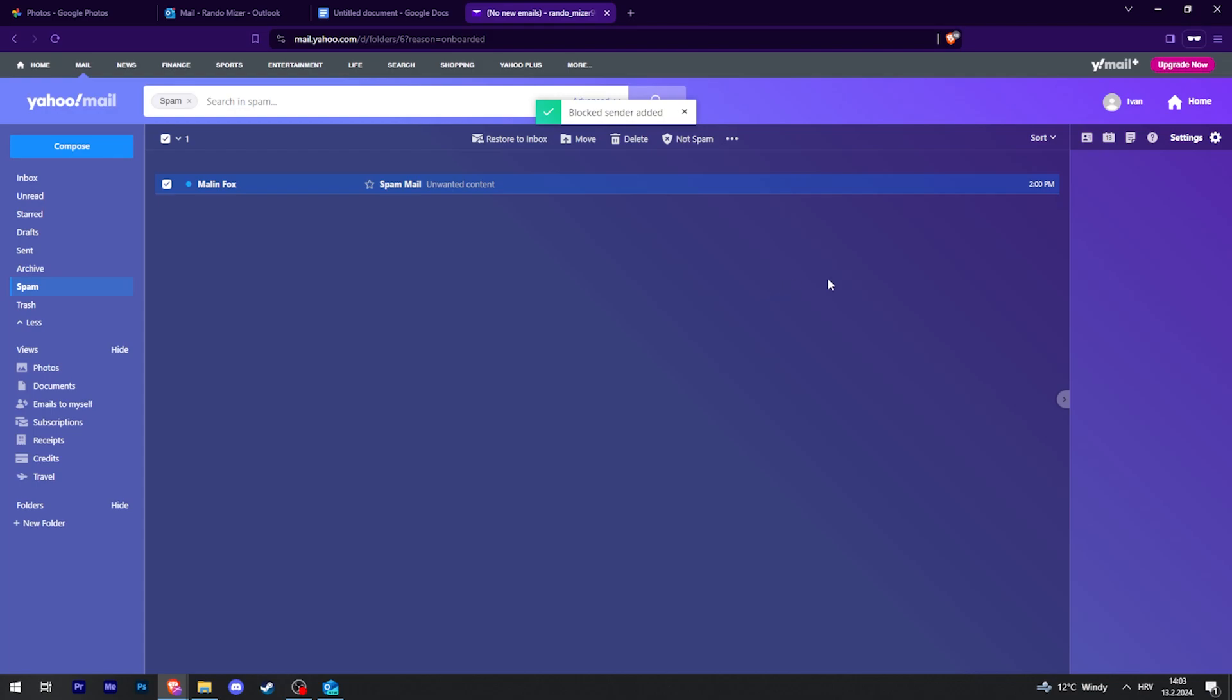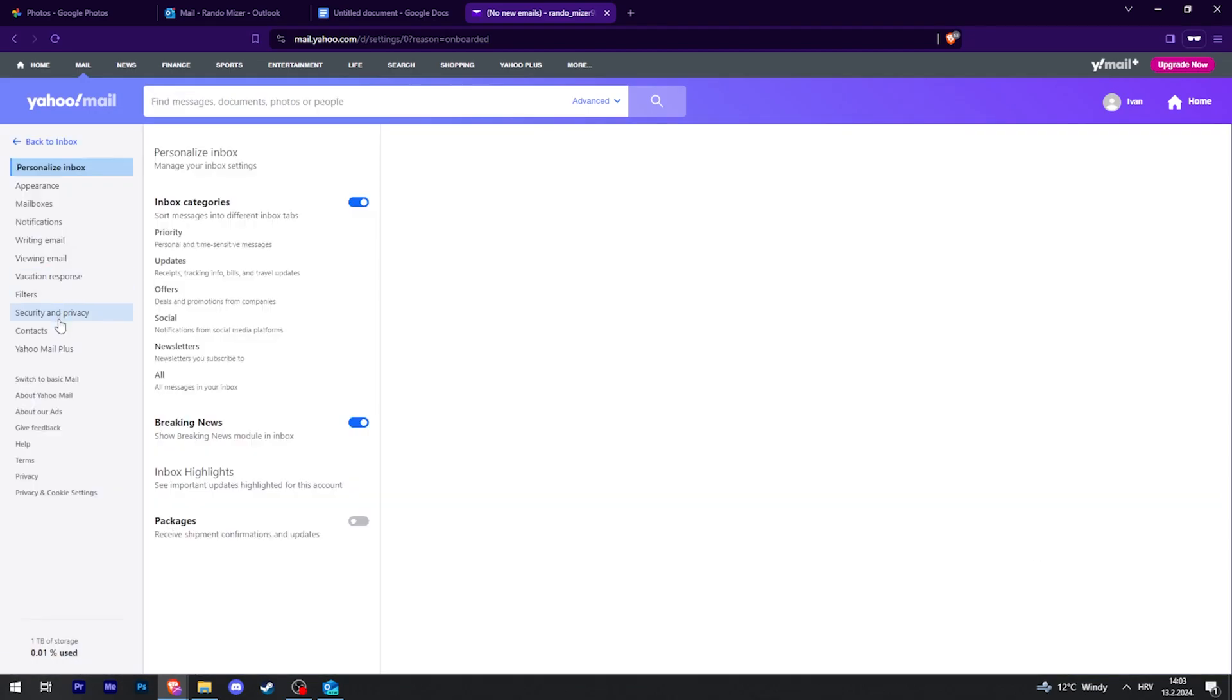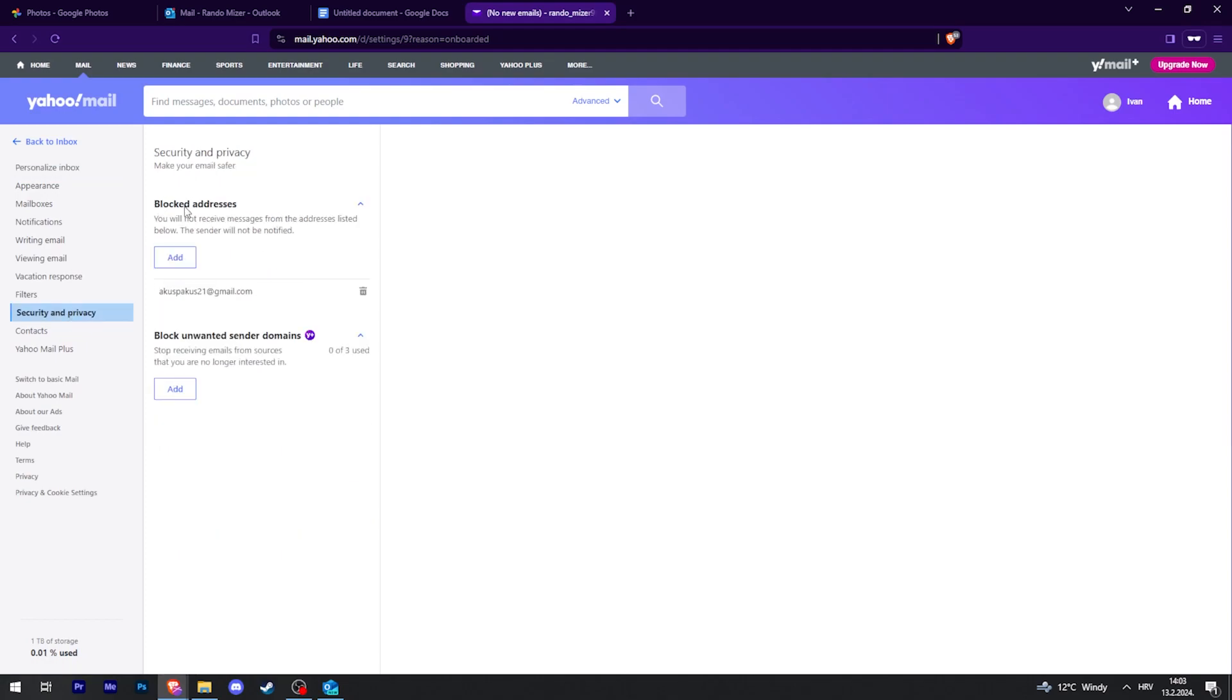To view the list of blocked people, go to settings by clicking on this cogwheel right here, and then more settings. On the left side, click security and privacy. And there we go, blocked addresses, it's right here.